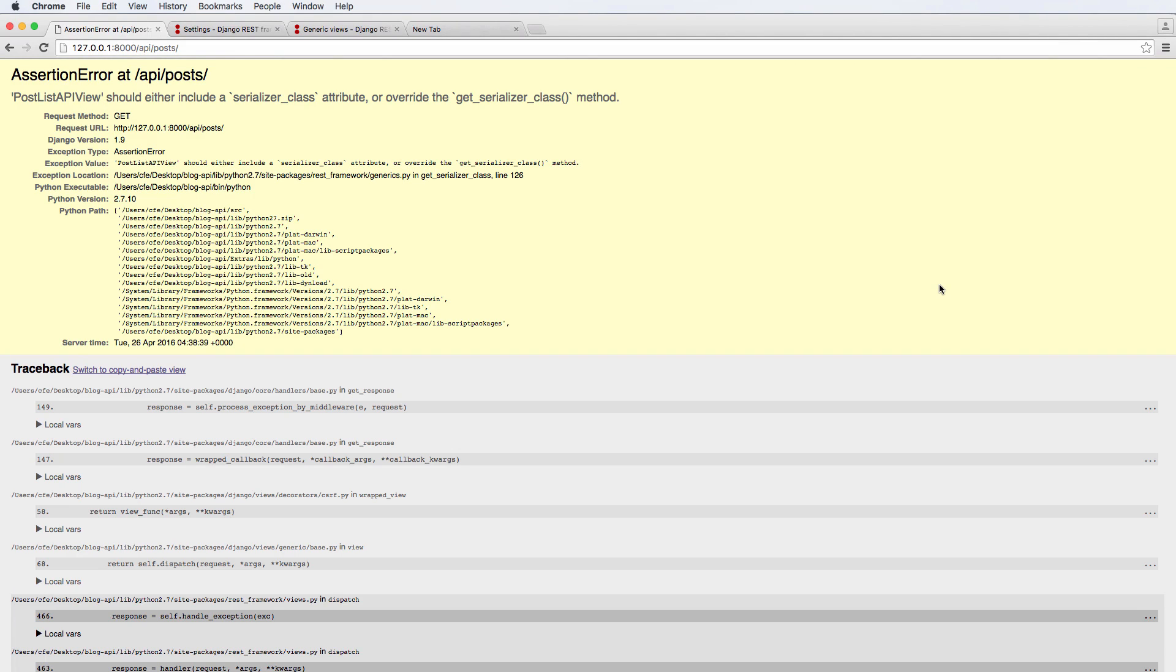We left off where our list API view required a serializer class. What serializers are going to do is allow our project to work with the data in a very specific way.